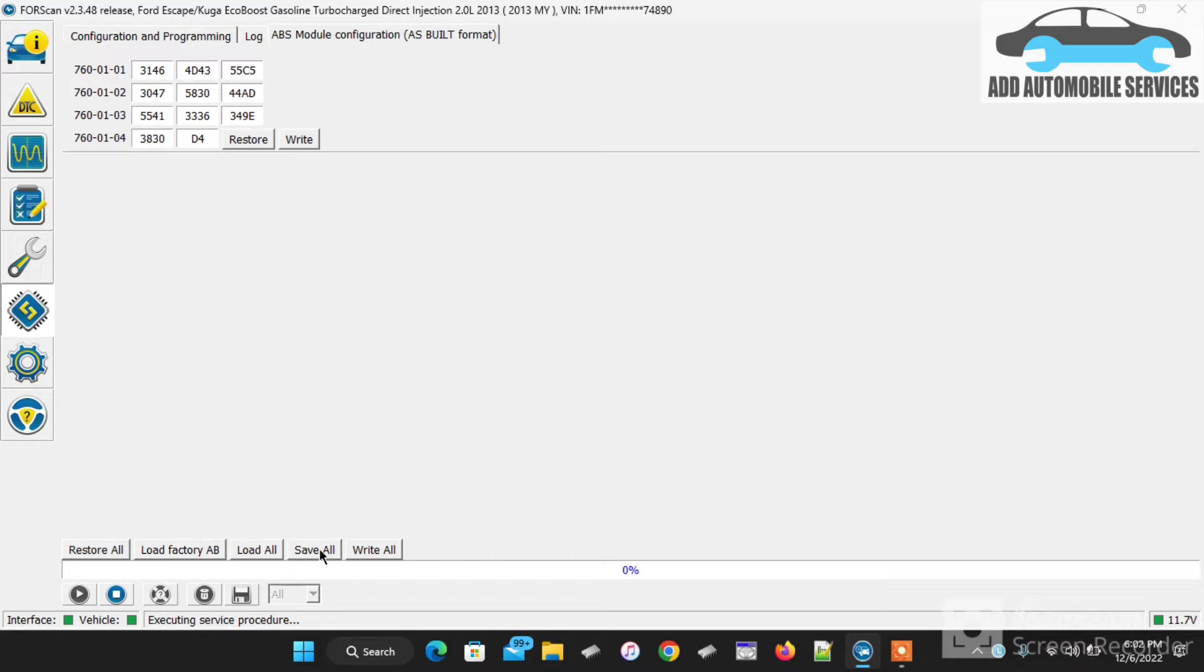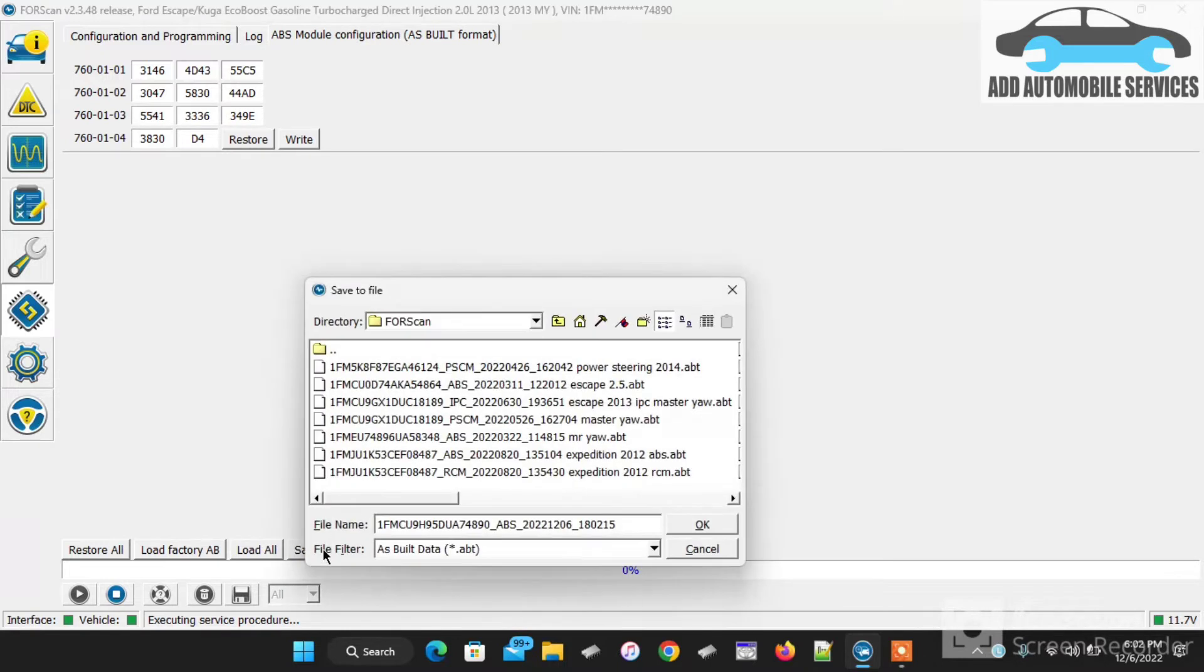What I'll do first is I'll save the file in case there's any mistake. I can restore the used ABS to the donated car.